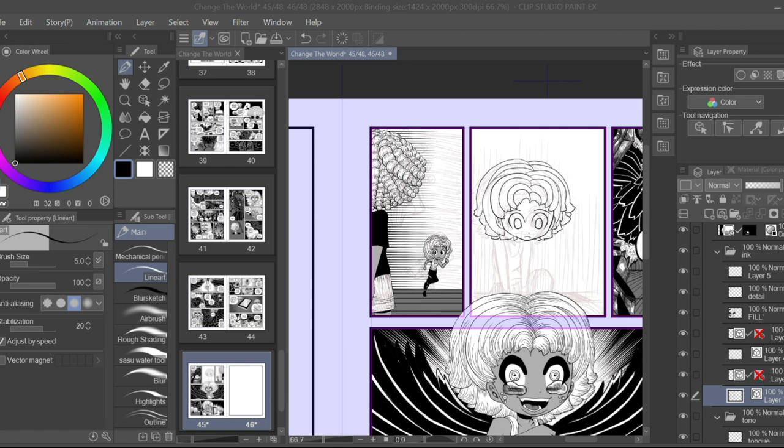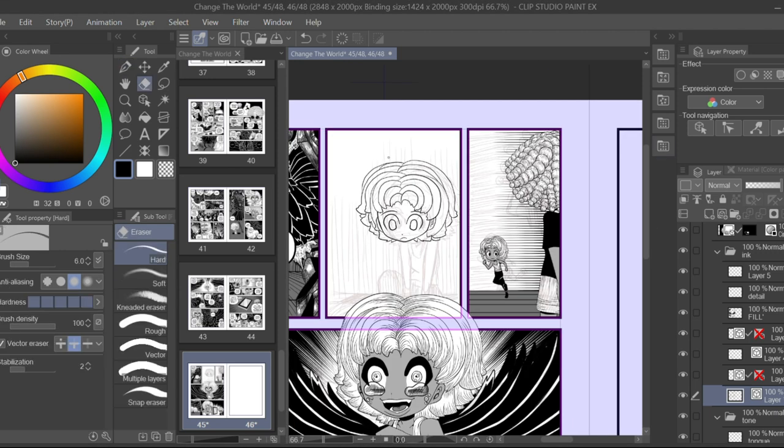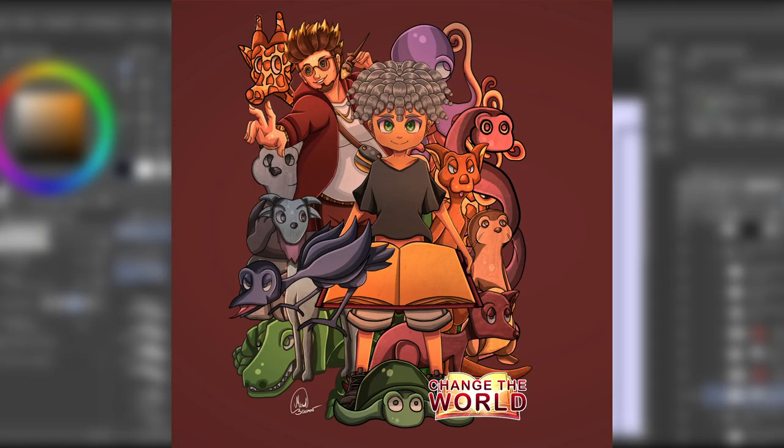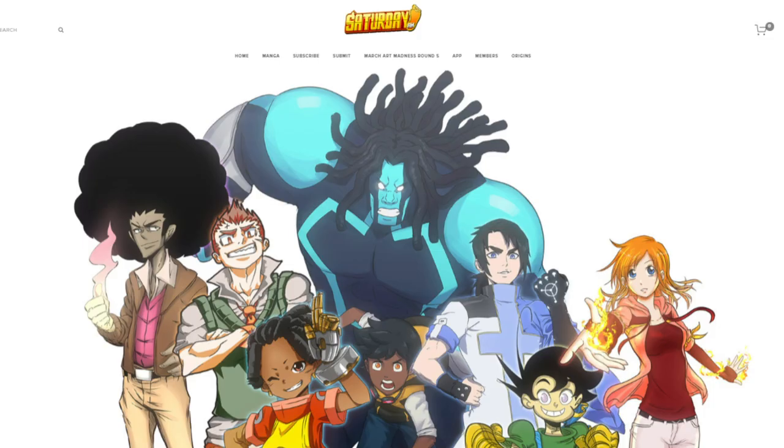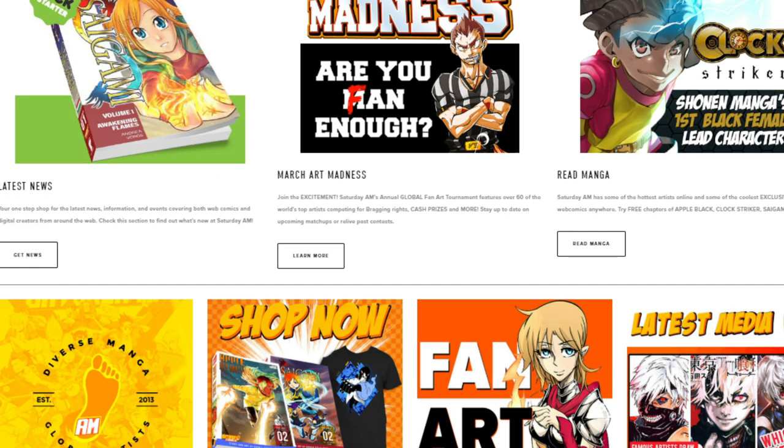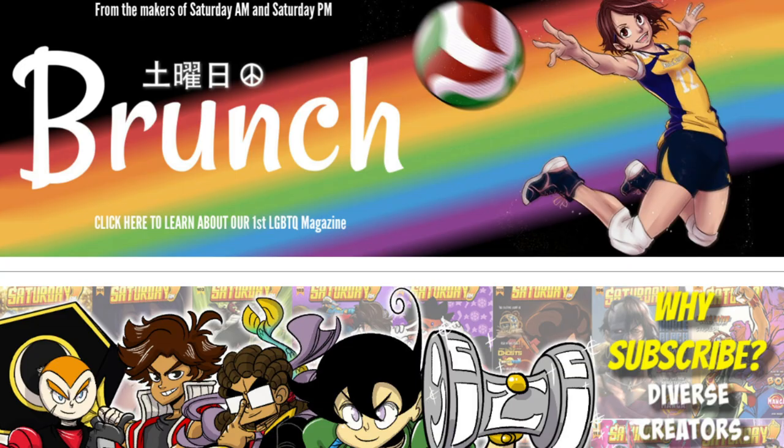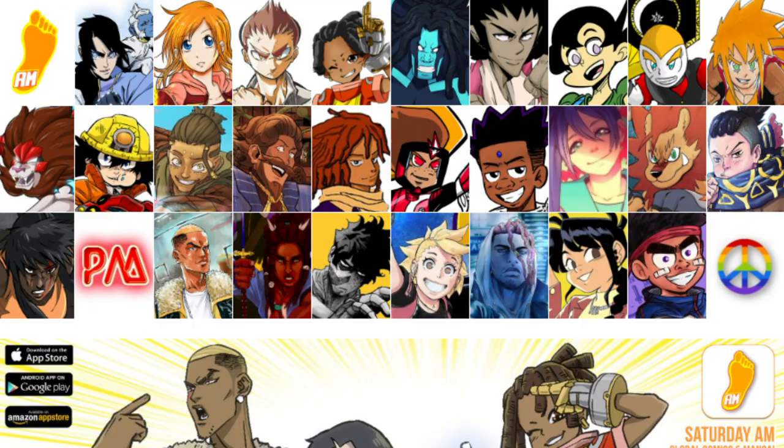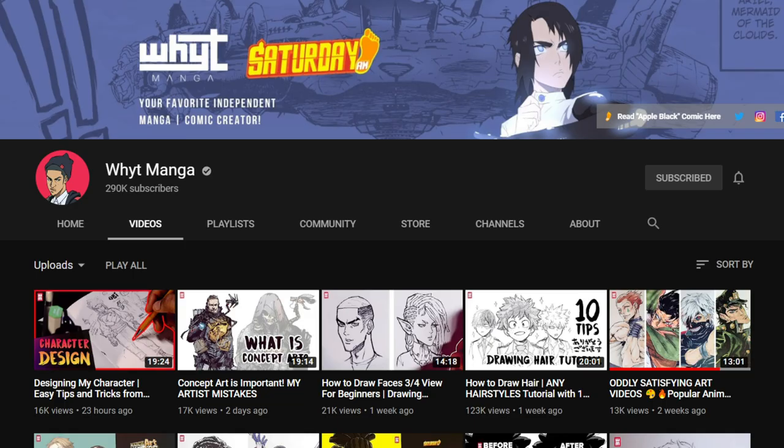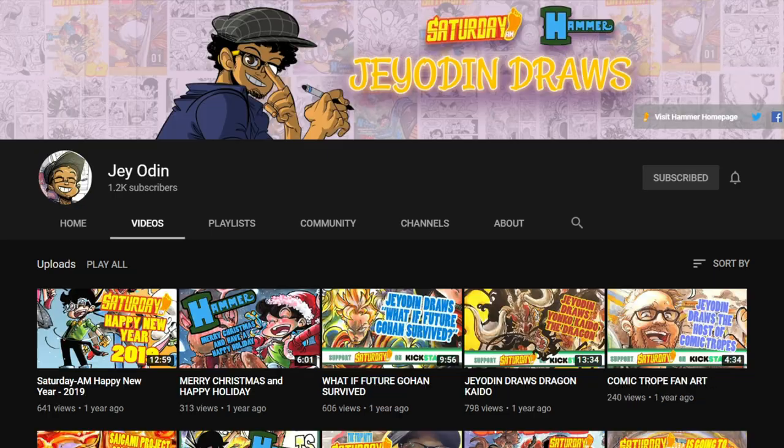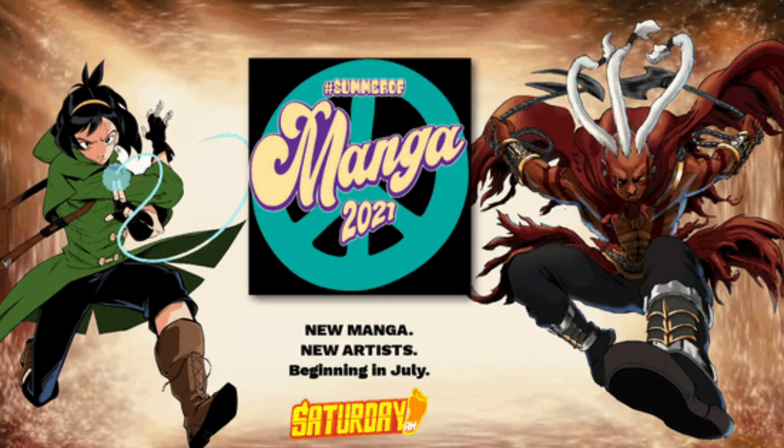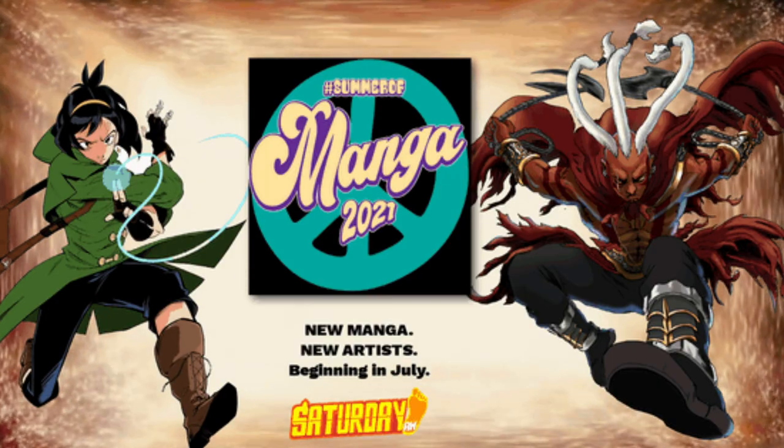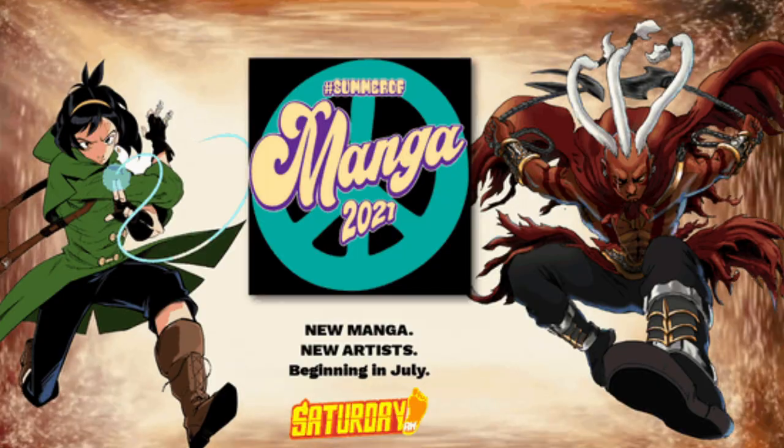To give you an example, I'll share with you how I got my manga series Change the World serialized with Saturday AM. If you don't know who Saturday AM is, Saturday AM is the world's most diverse manga global anthology. Saturday AM has over four magazines and over a hundred issues. You may recognize some of their artists including Whyte Manga, Saikami Project, and J. Odin.